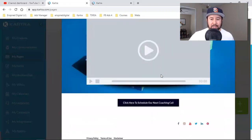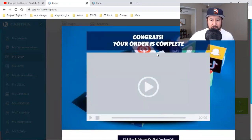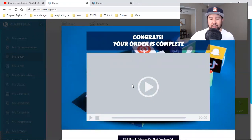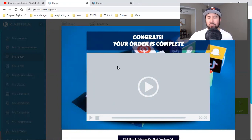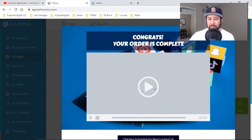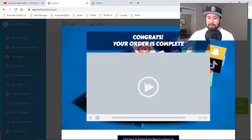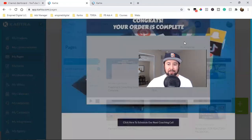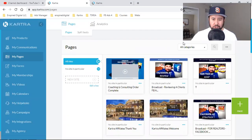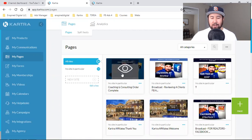This is an order complete page. This is a person who just spent $500 or $1,000, getting into one of my membership courses or my coaching sessions. Whatever it may be, this is where I'm going to place a video. I can upload that video to YouTube and put that link here, upload it to Vimeo and put that link there, or I can simply upload it to Kartra.